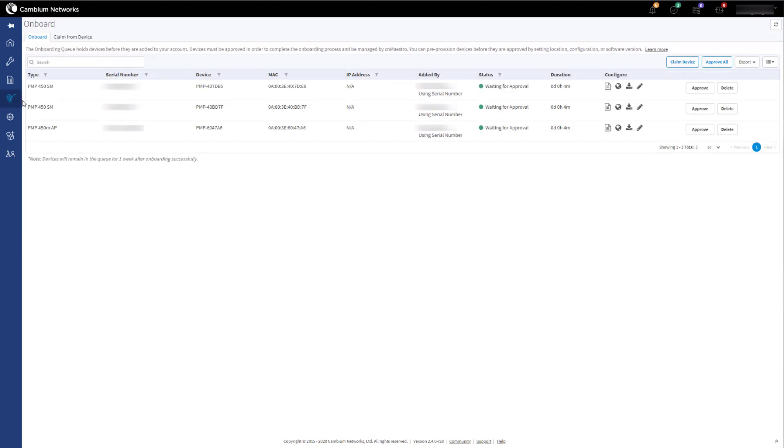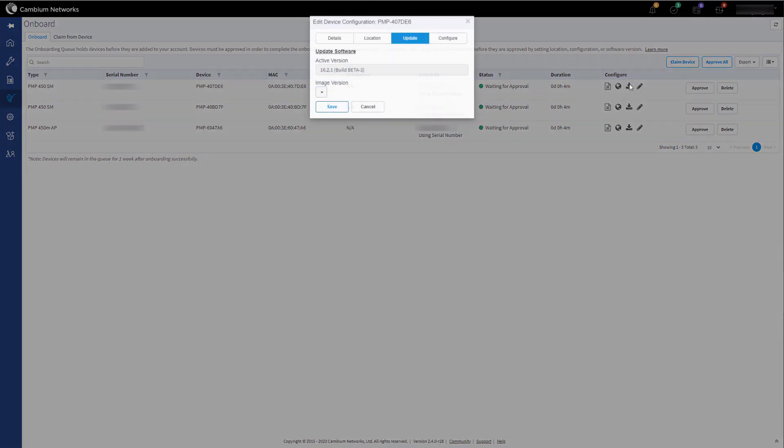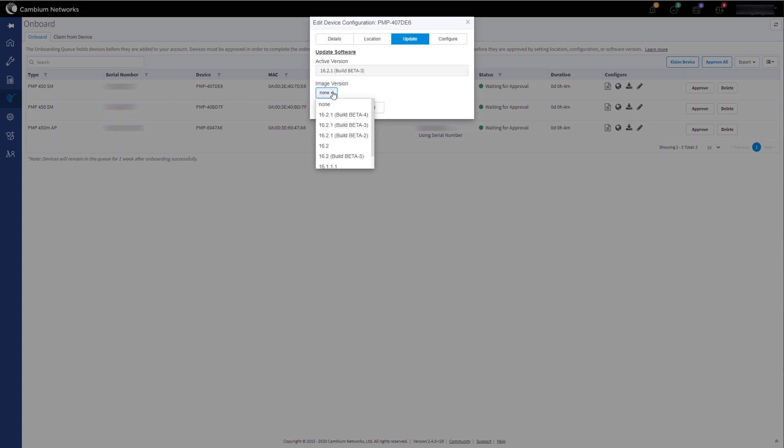You will now see the devices that require onboarding into CNMaestro. For devices operating in CBRS, you will need to make sure they have a minimum software version of 16.2. If the devices require updating, click on the Update Software icon on the device. In the pull-down list, select the relevant software version you wish to run, and then click Save.